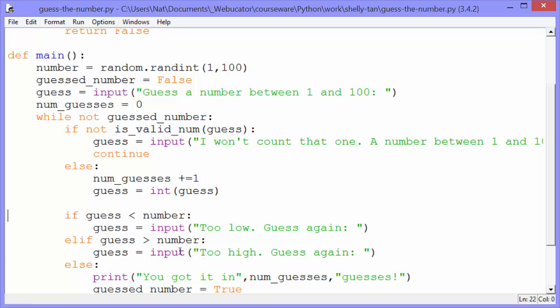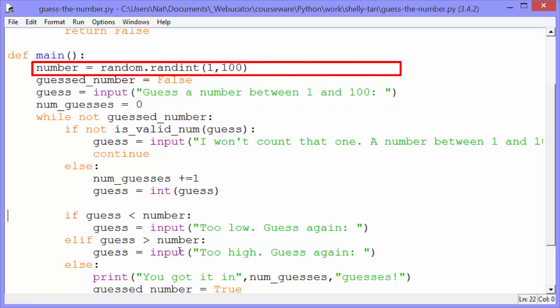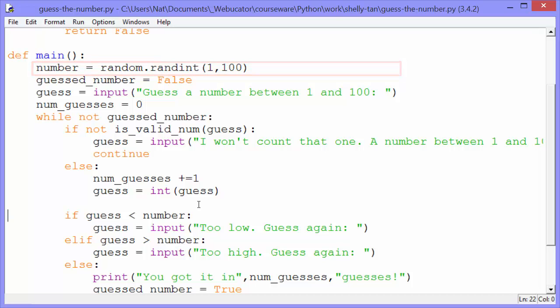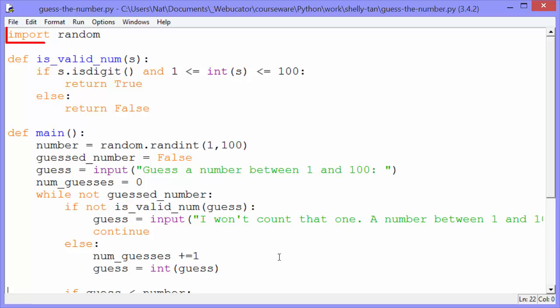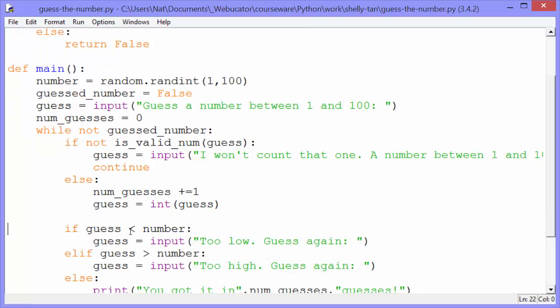The first thing that happens in main is we define or declare four variables. Number gets random.randint(1, 100). So we saw random in the last video. We import random at the top, and randint just grabs a number between the low and the high, between 1 and 100, and it grabs an integer. So that gets assigned to number.